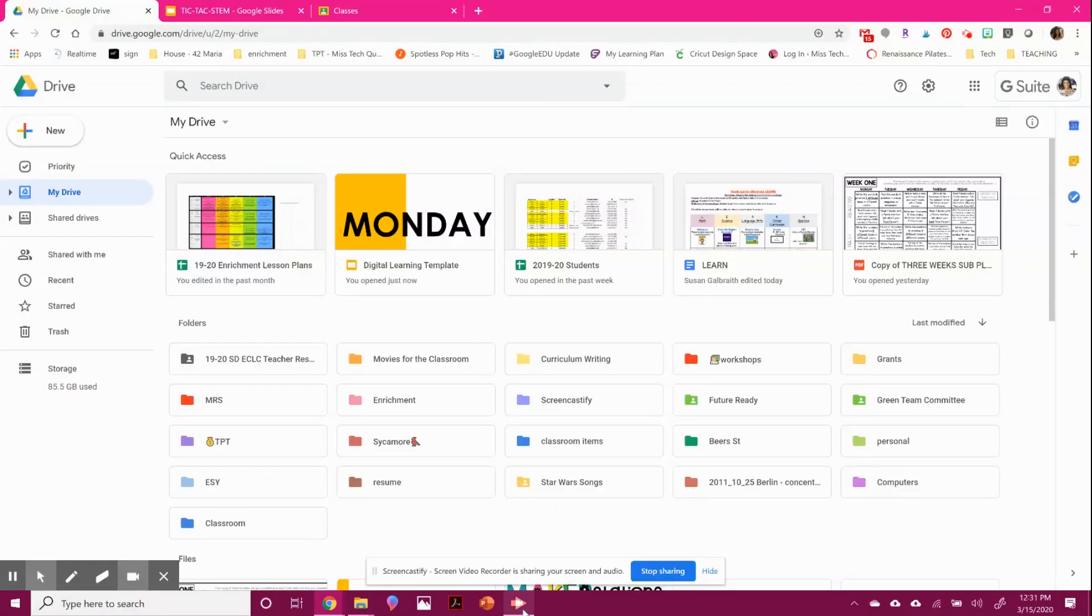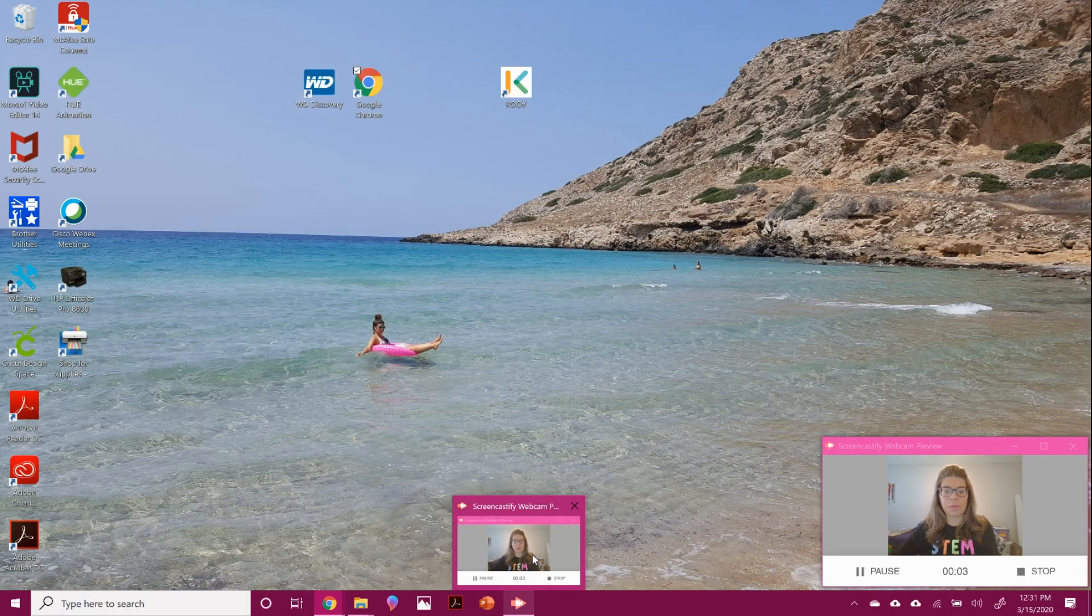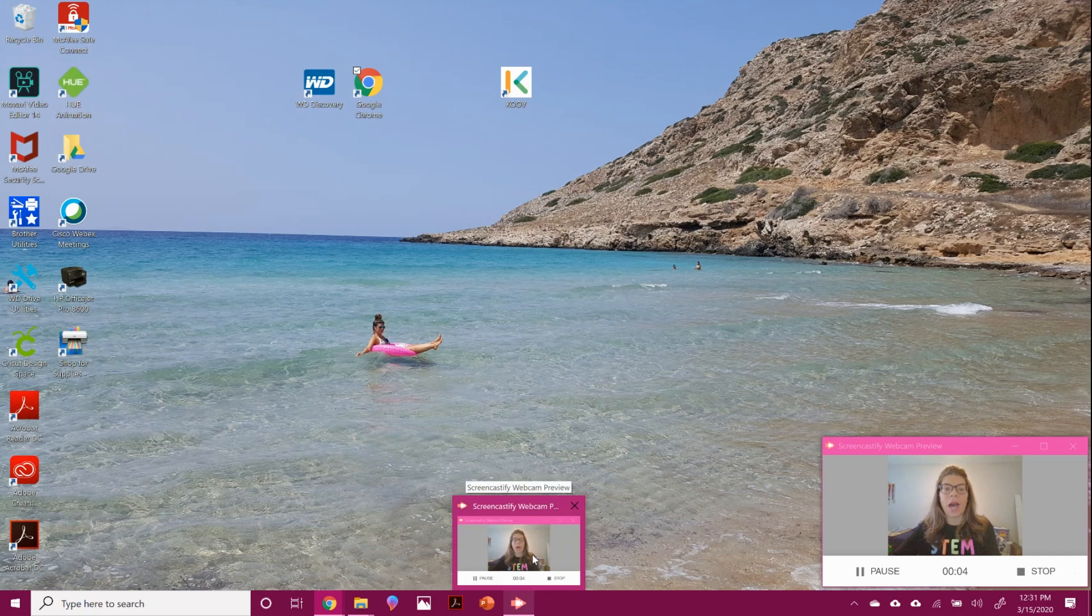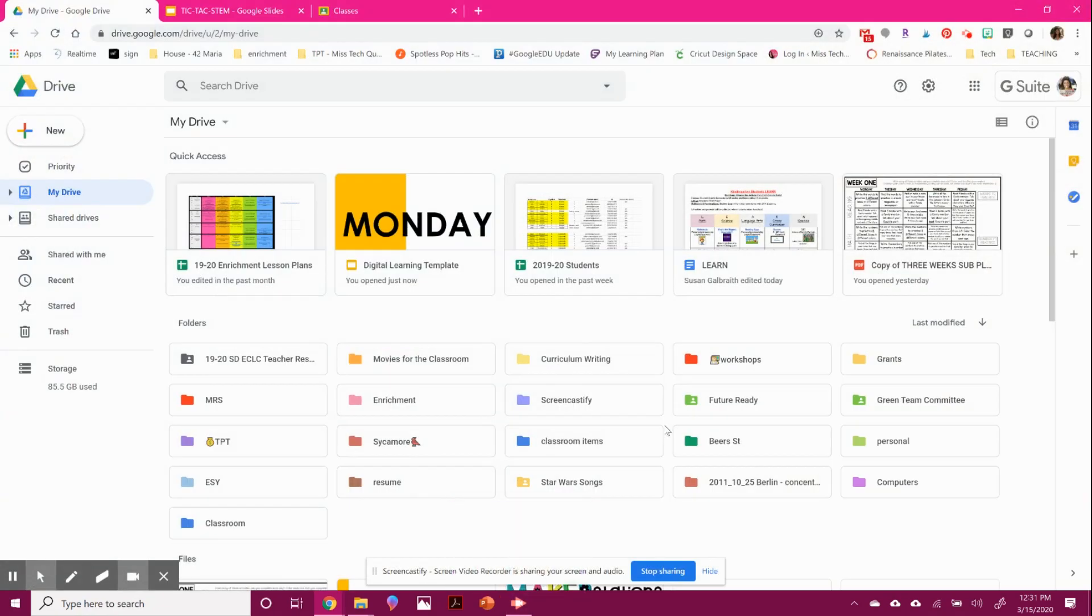Hi everyone, I'm here today to walk you through Google Classroom. I know some people are new and haven't really used it before, and I want to help you out.